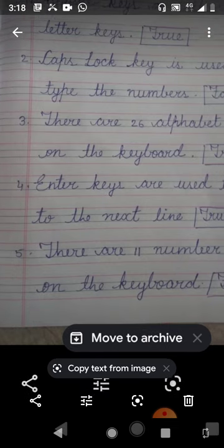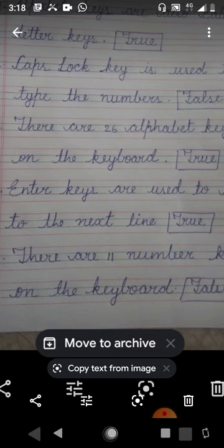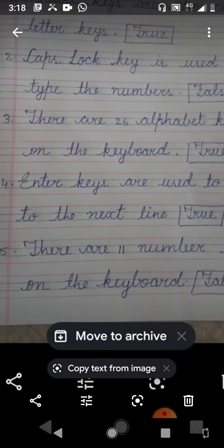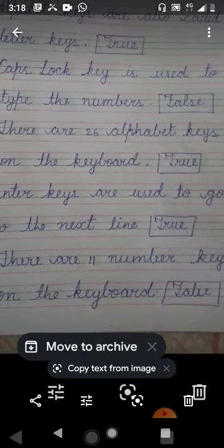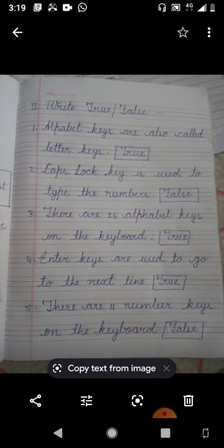Number 5: there are 11 number keys on the keyboard — this is false. We have only 10 number keys on the keyboard, from 0 to 9. So children, do all these assignments and learn them.